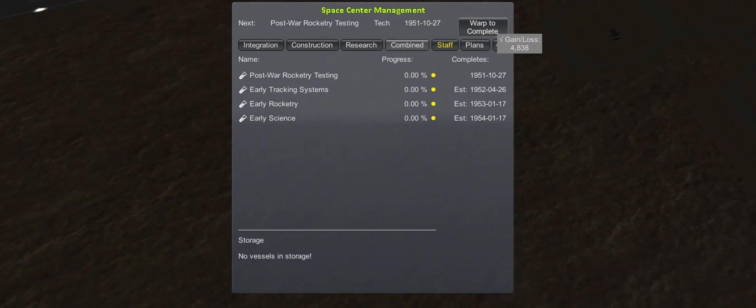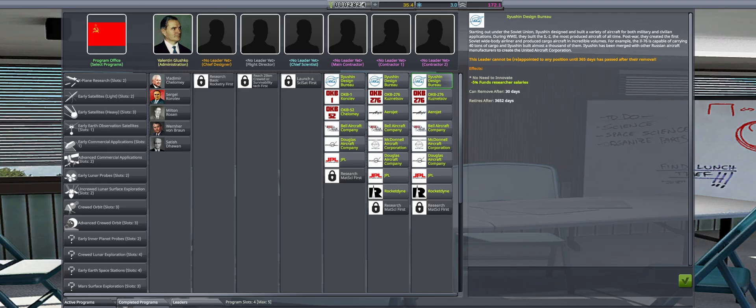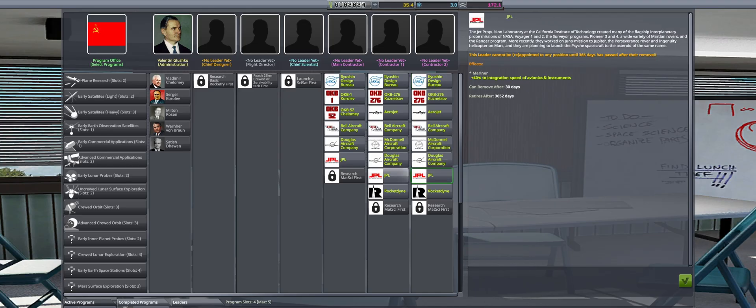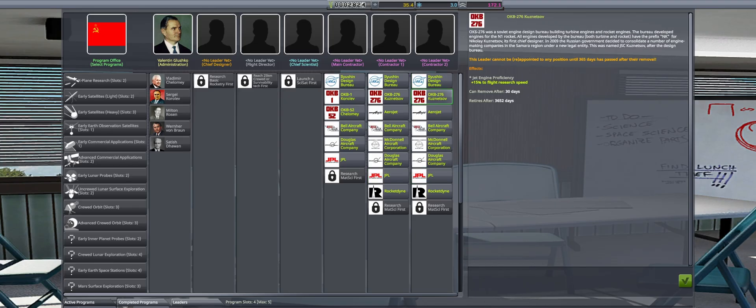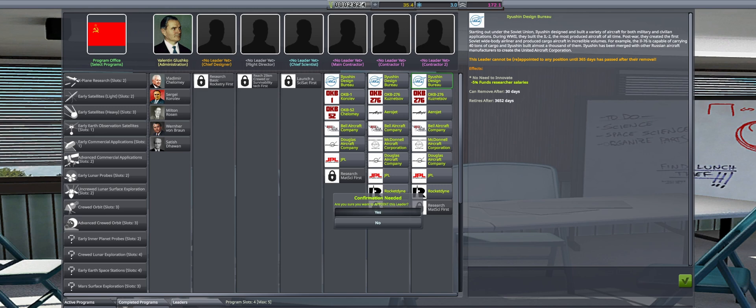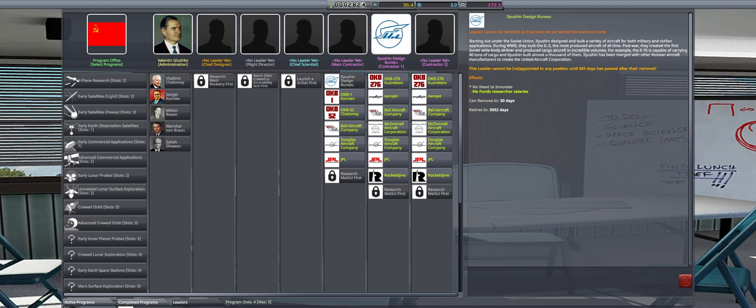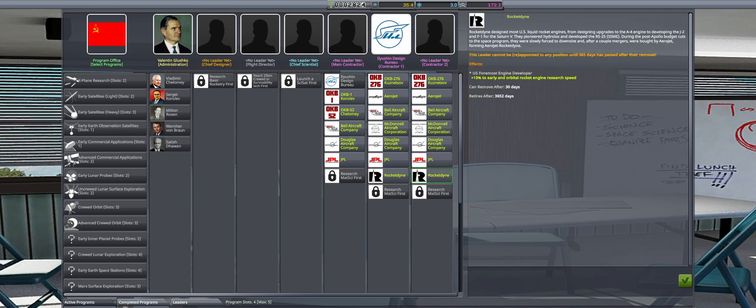This unlocks aluminum tanks, engineering efficiency upgrade, as well as contractors. Ilyushin Design Bureau is hired to further reduce research salary cost, and Rocketdyne is hired to speed up early and orbital rocket research speeds.